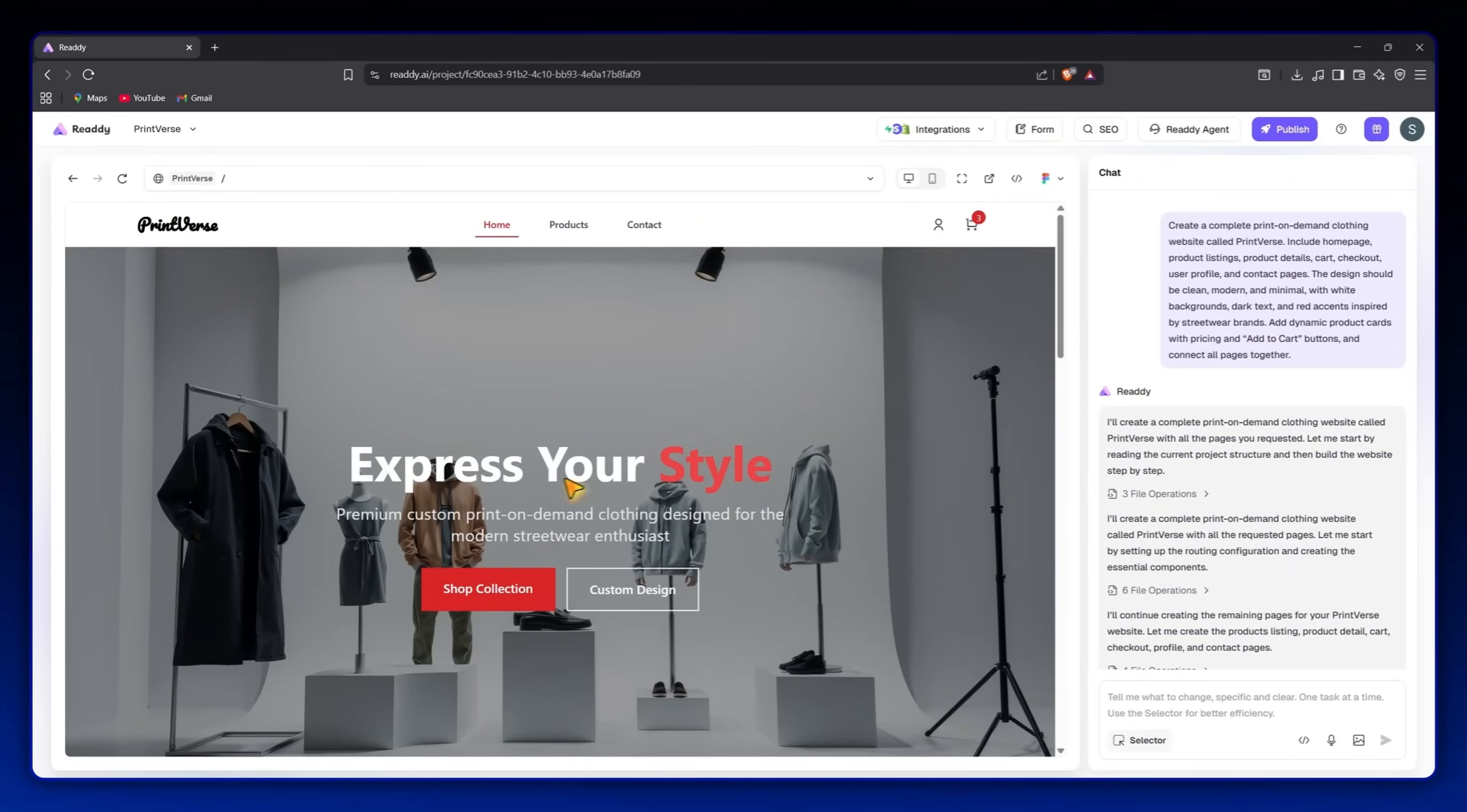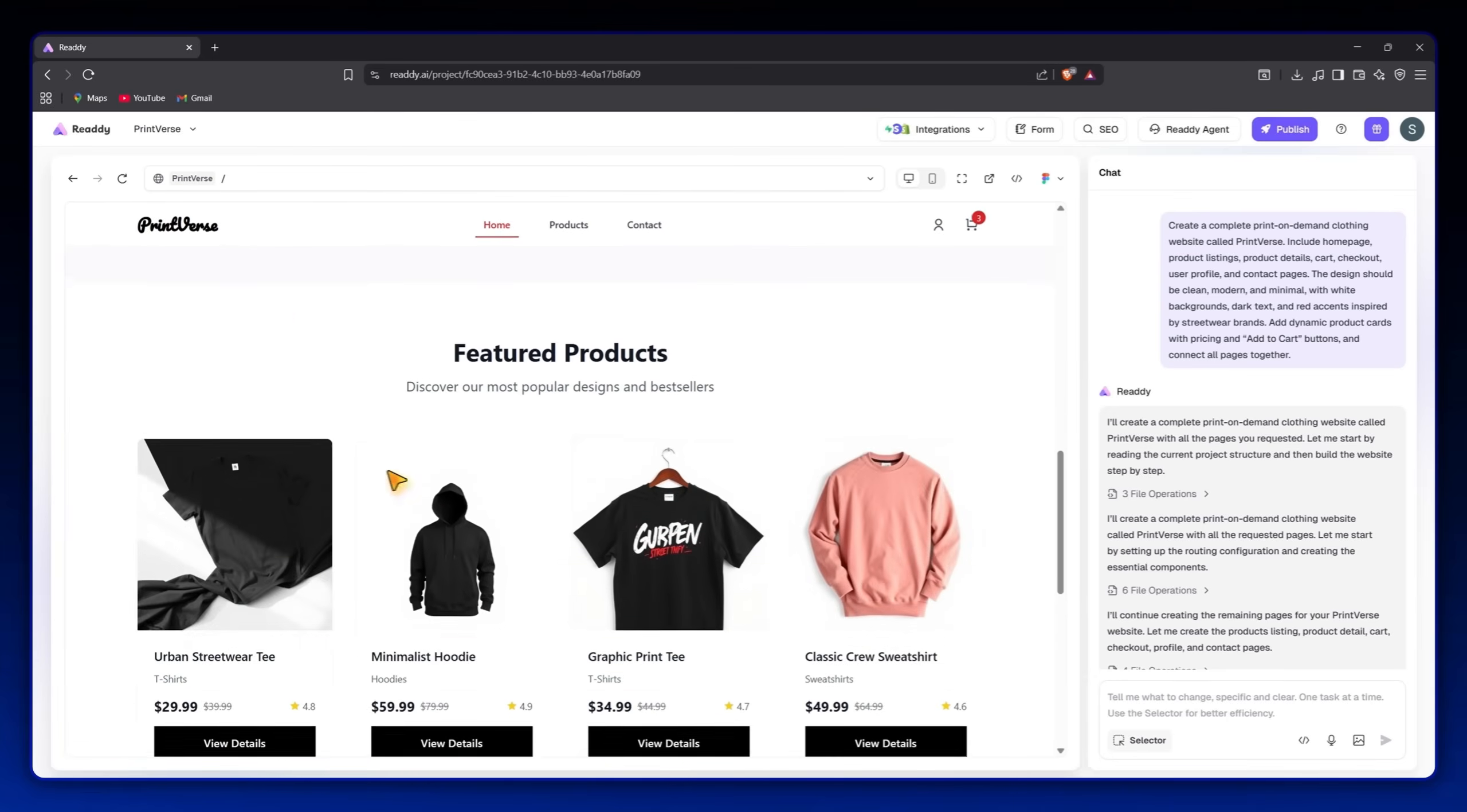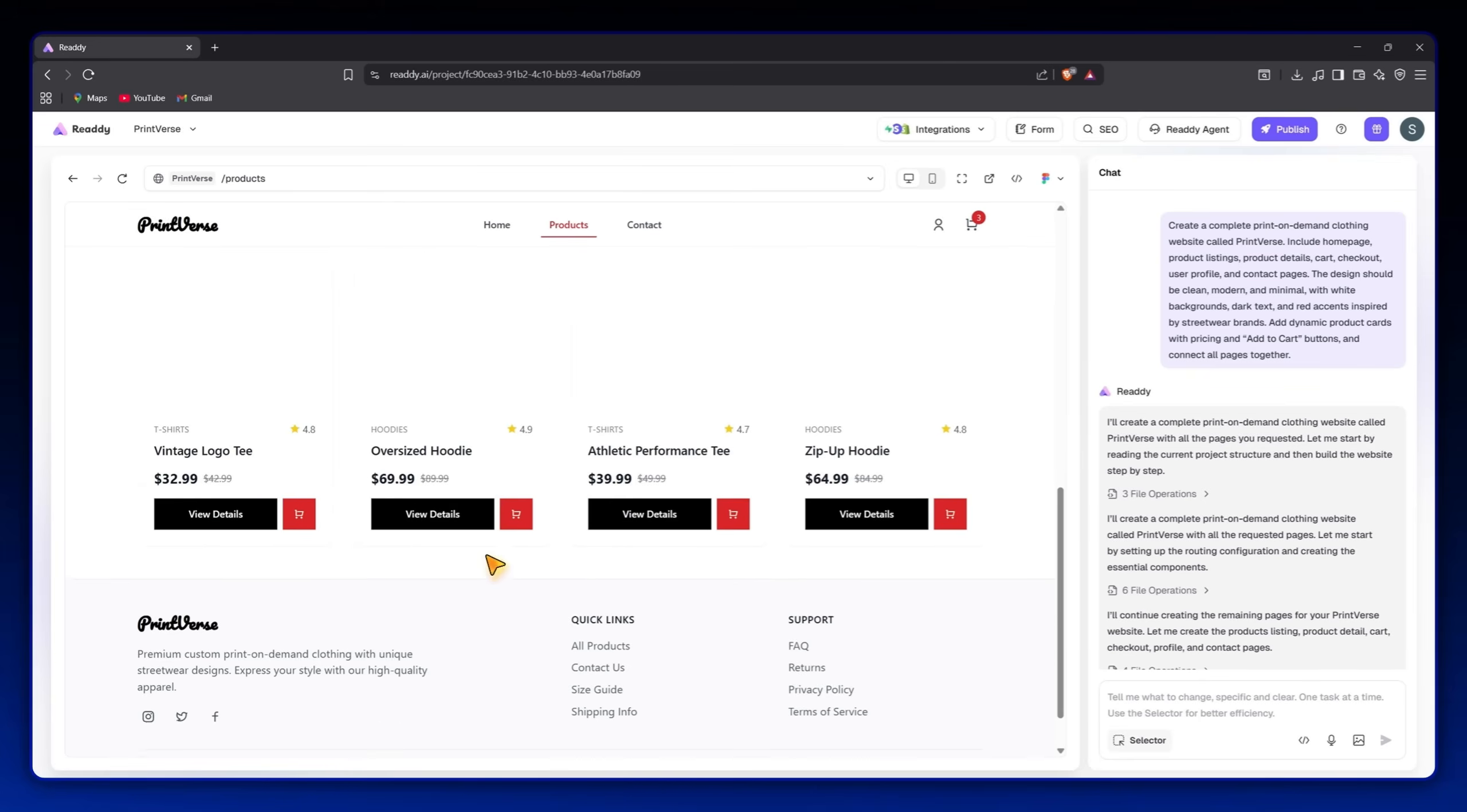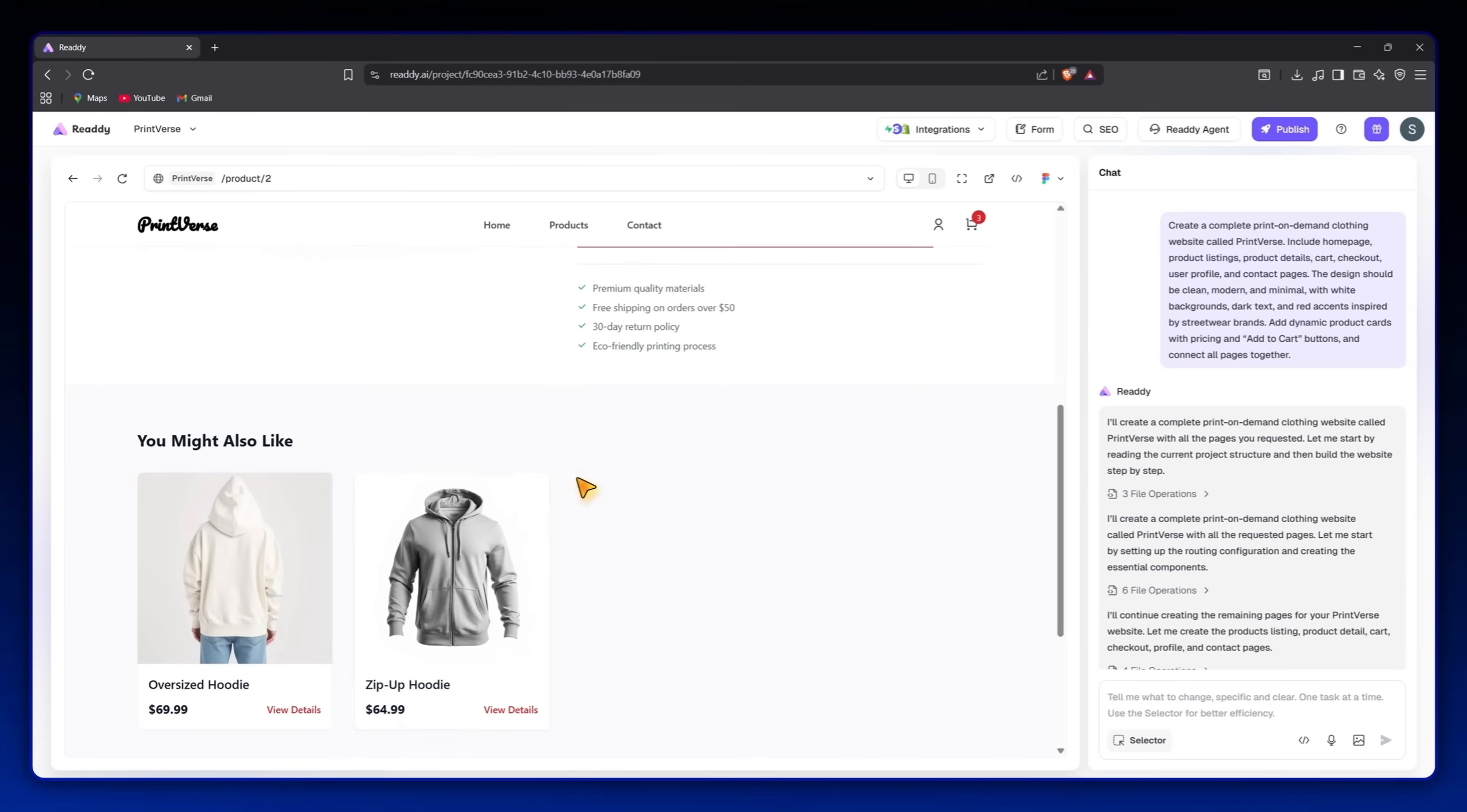The homepage already has a logo section, navigation menu, search bar, cart, and user profile icons. Scrolling down, we can see featured products and promotional sections, all automatically generated.